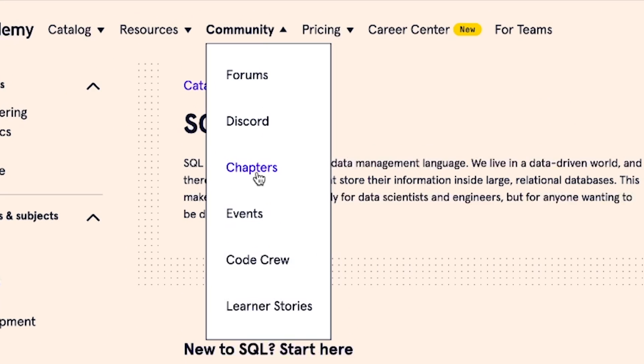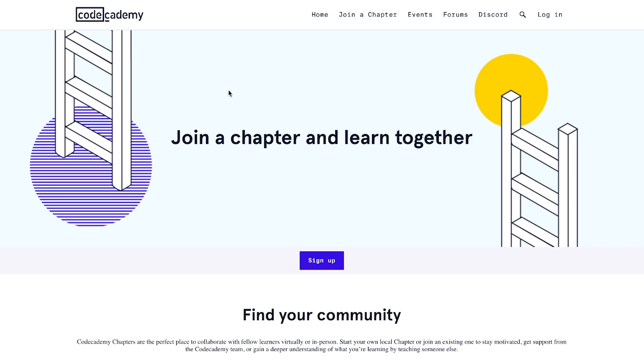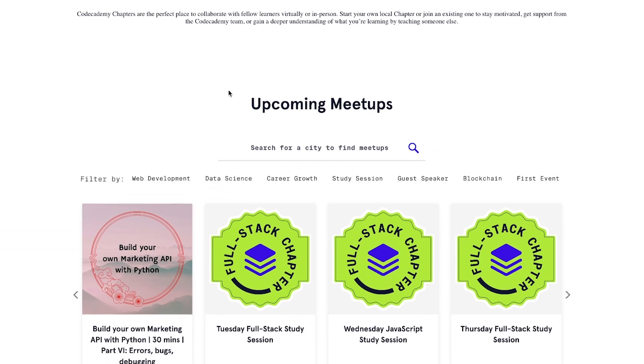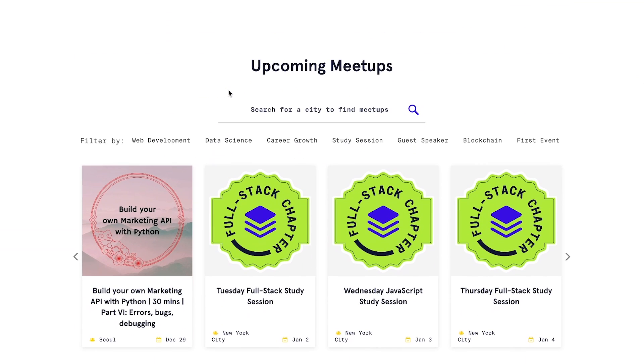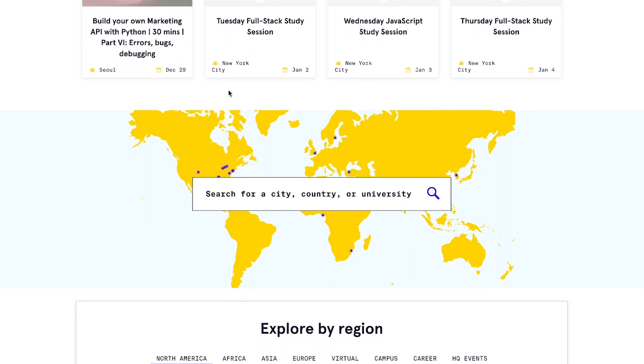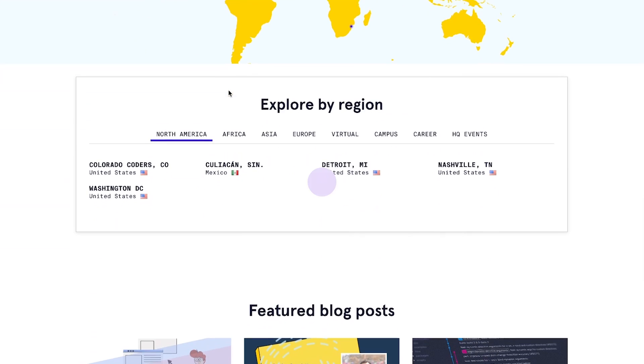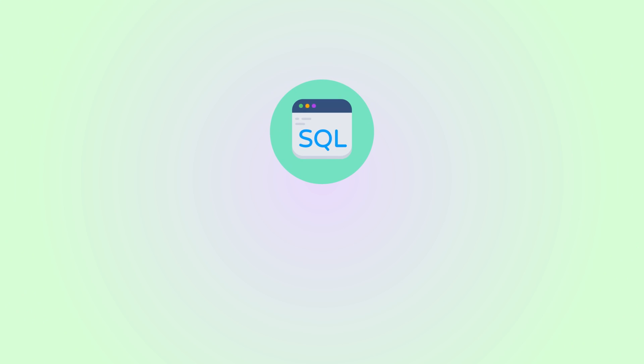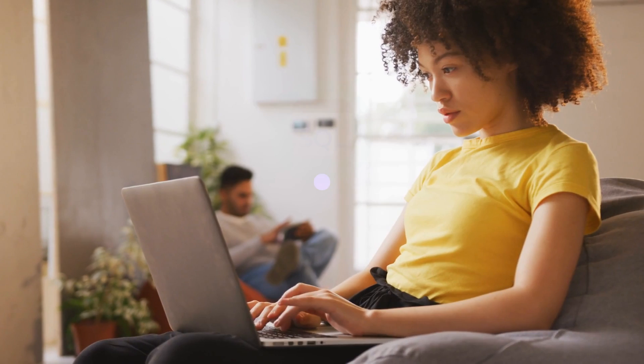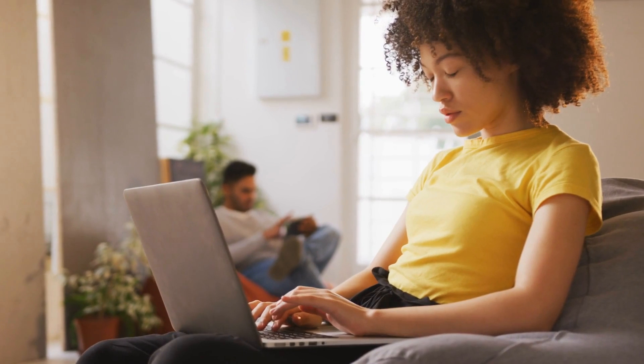Recently, they also launched something called Chapters, which are basically meetups in person or online to connect with other learners as well. It seems like they're mostly in a few cities and they're in person right now, so it might not be available for everyone, but still pretty exciting.